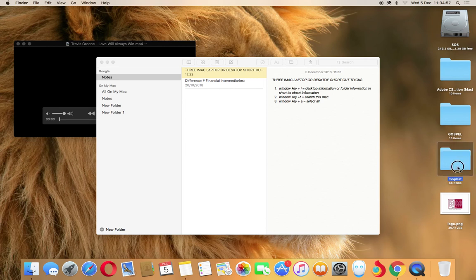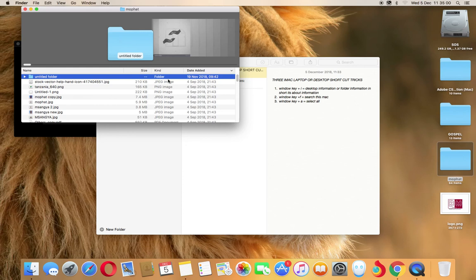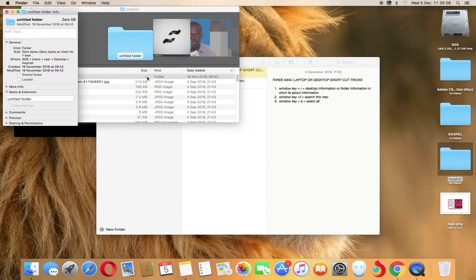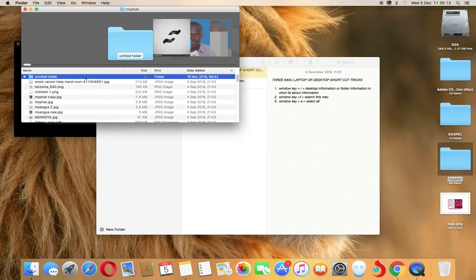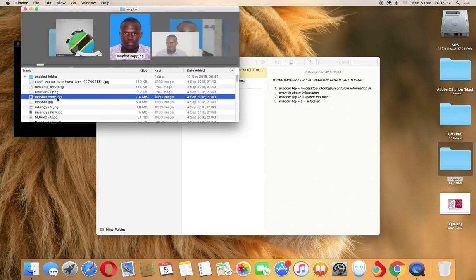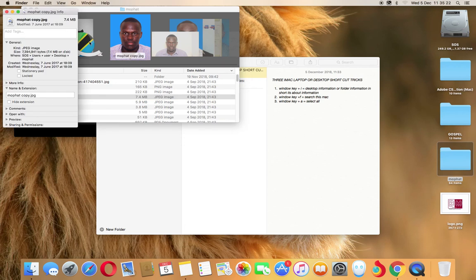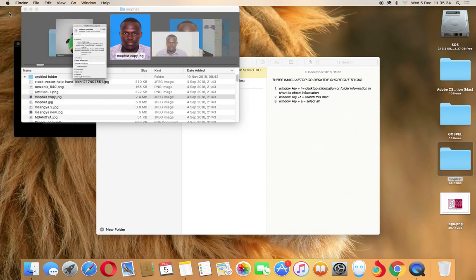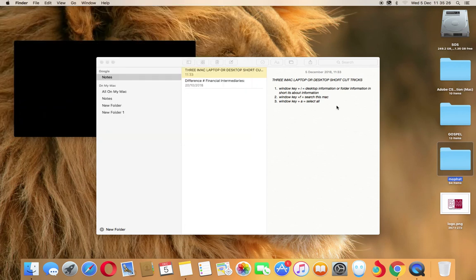Another option for Window key plus I: if you are inside a folder, select one of the folders and press Window key plus I, you will see the info for that folder. And if you select another file, Window key plus I will also give you the info for that file.